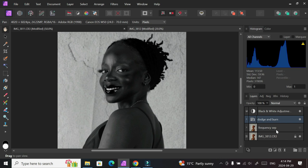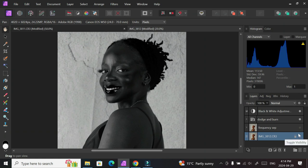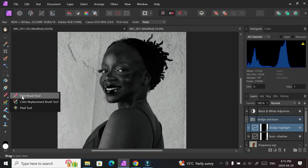Make sure your frequency separation layer is turned off like I said before, and your background layer is turned on so you can see the picture. Now go into your Dodge and Burn group and pick the highlights - we'll start with the highlights. Make sure that your brush color is white, and then we're going to paint on the bright parts of the picture with the brush tool.